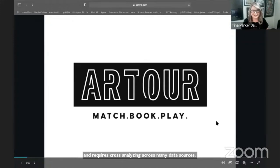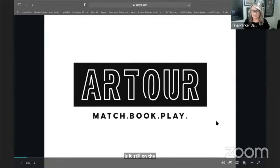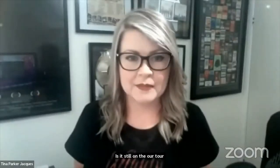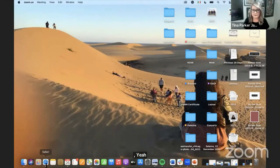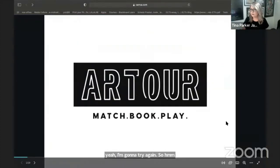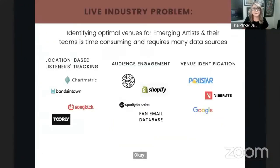Our presentation is frozen — sorry about that. Can you see it? It's still on the first page. Just give me one second. I'm going to try again. Can you see it now?